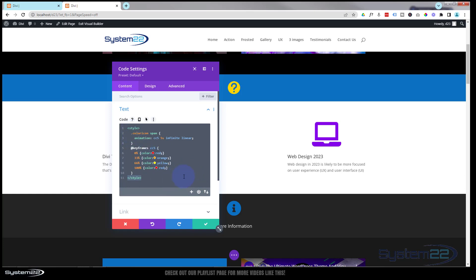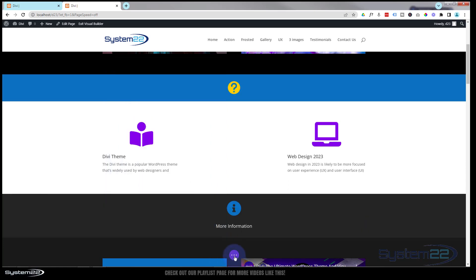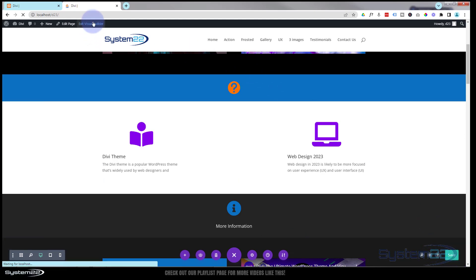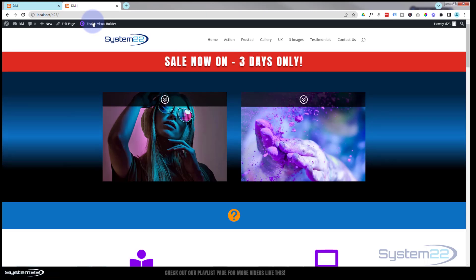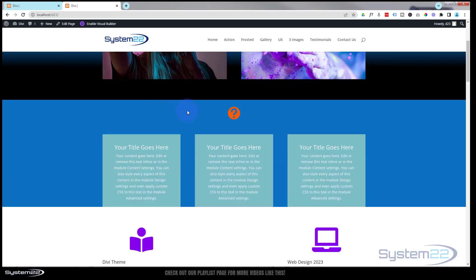Let's save this and make sure it's going to work on the front end. Hit the button. I'm going to save the changes and exit the visual builder. There it is. As you can see, we've got that color-changing icon now on that little bar.